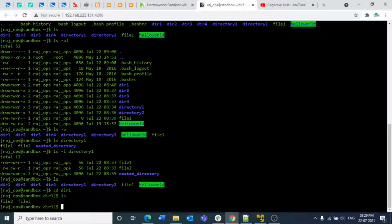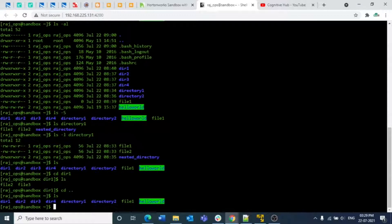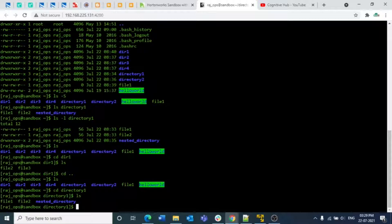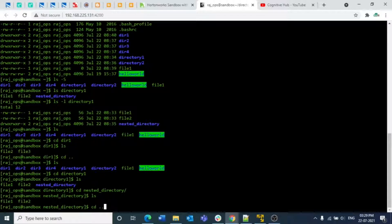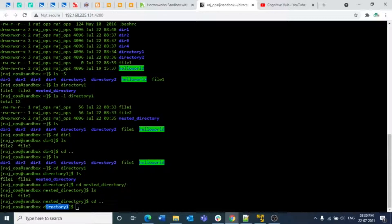To come out of a directory, you use `cd ..`. The `..` means go up one directory level — it takes you to the parent directory. For example, if you go into directory one with `cd directory_one` and then inside run `ls` to see the nested directory, you can then use `cd nested_directory` to go in. Now we are three levels deep. If you type `cd ..`, it will come out only one level — back to directory one, not all the way to root.